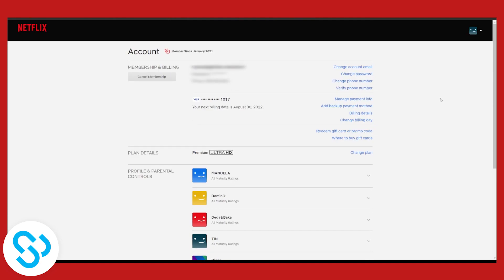As you can see if we go here we can see your next billing date is August 13th 2022.